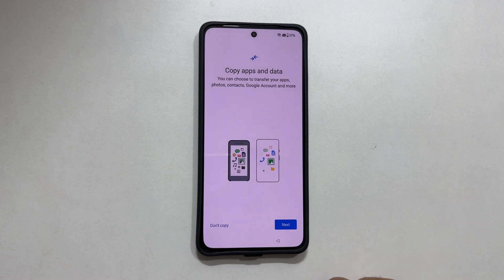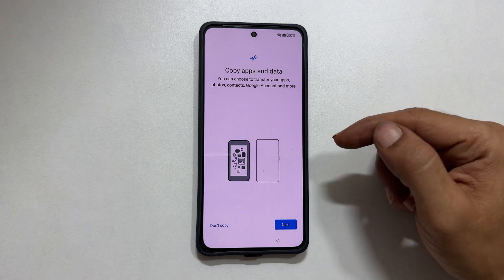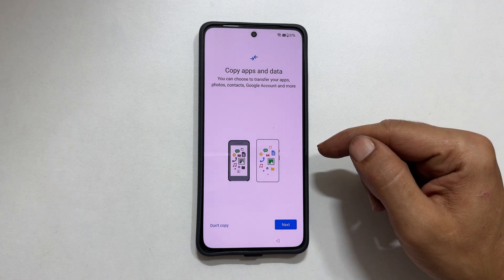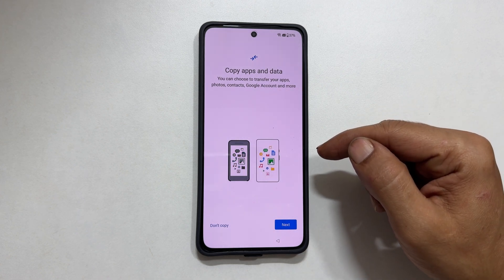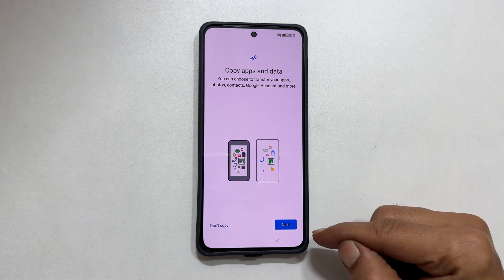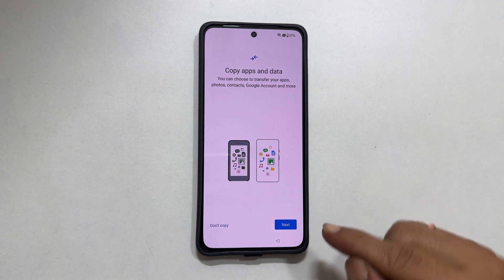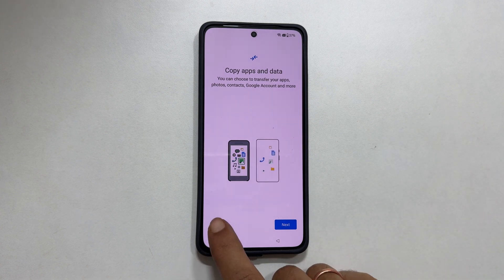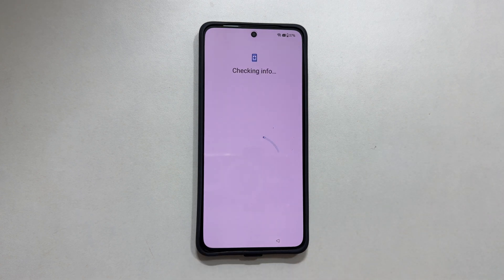Copy apps and data. If you wish to transfer your apps, photos, contacts, Google accounts, etc., tap next. Or tap don't copy to set up manually.